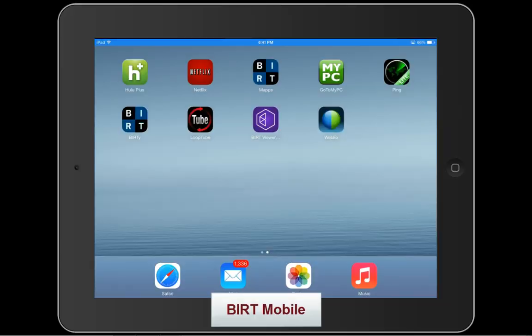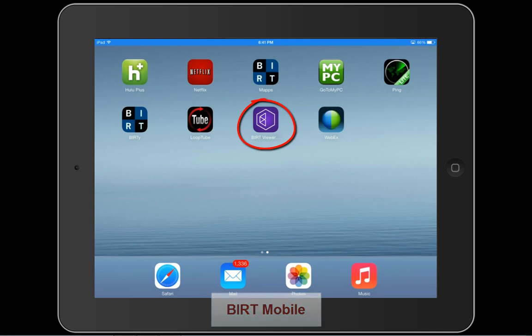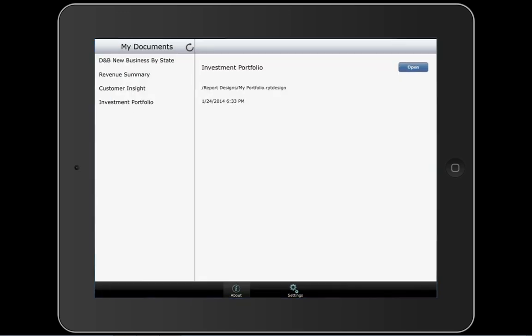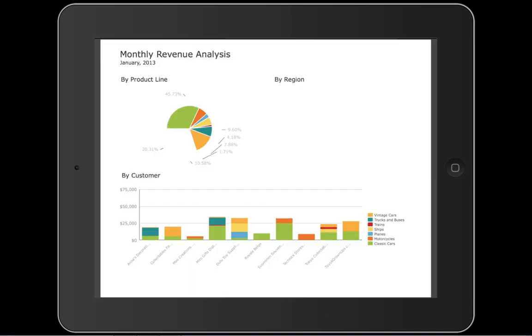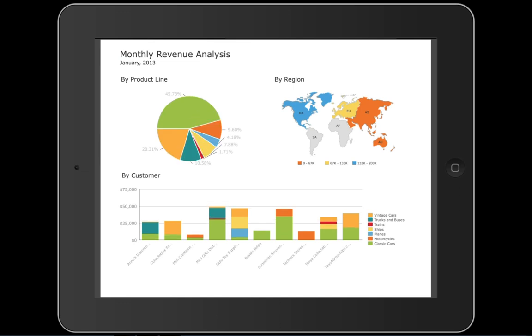BIRT Mobile is a ready-to-use viewer that installs natively to your iPad, iPhone, or Android device, and provides secure, instant access from the mobile device directly to any BIRT content subscribed on the iHub.